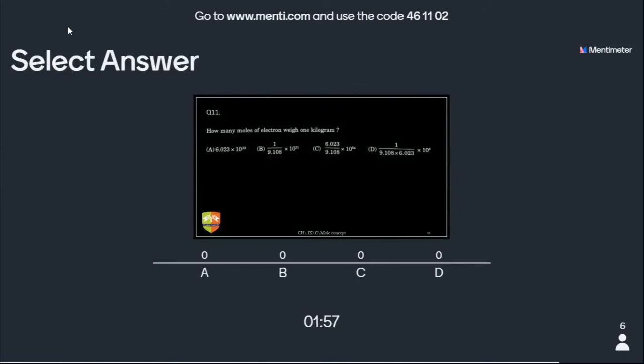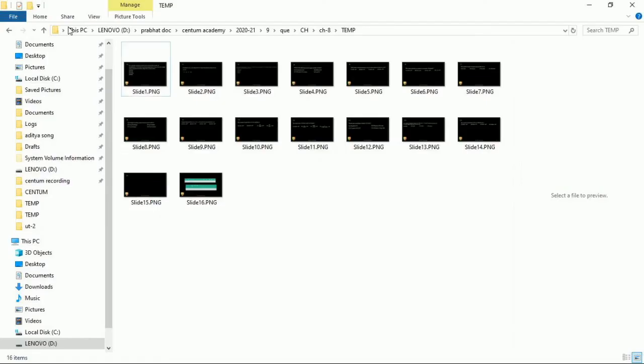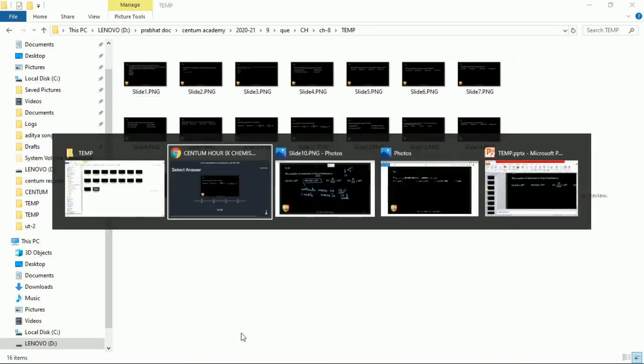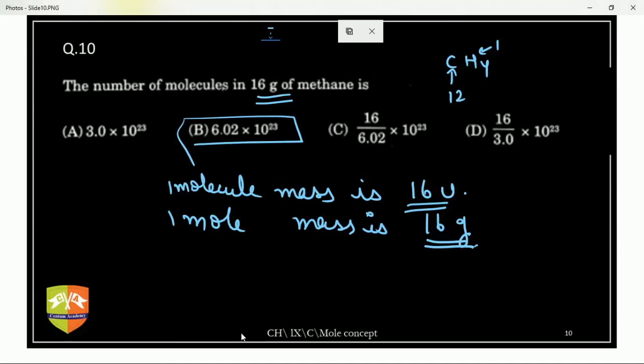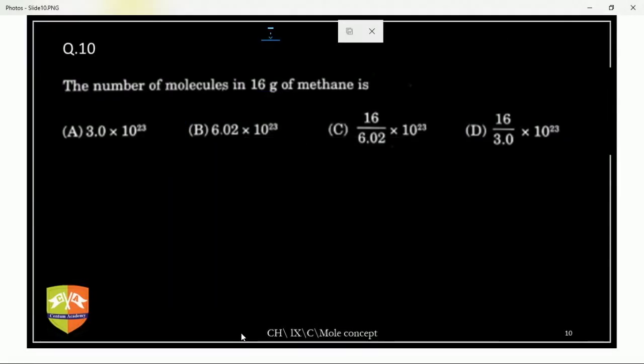Next question: how many moles of electrons weigh 1 kg? Mass of one electron is 9.1 × 10⁻³¹ kg.